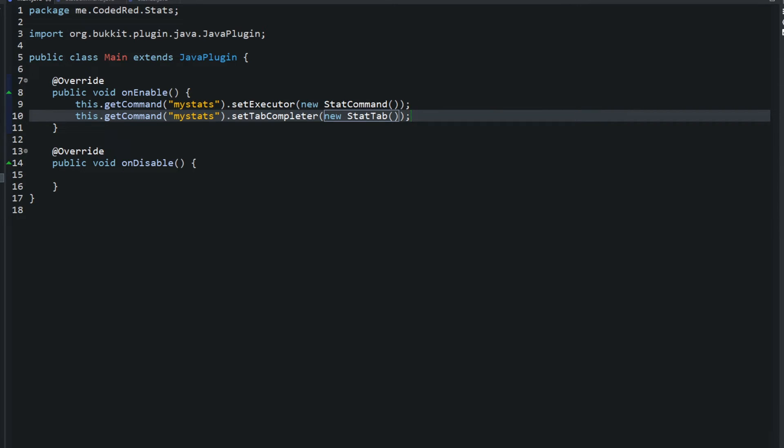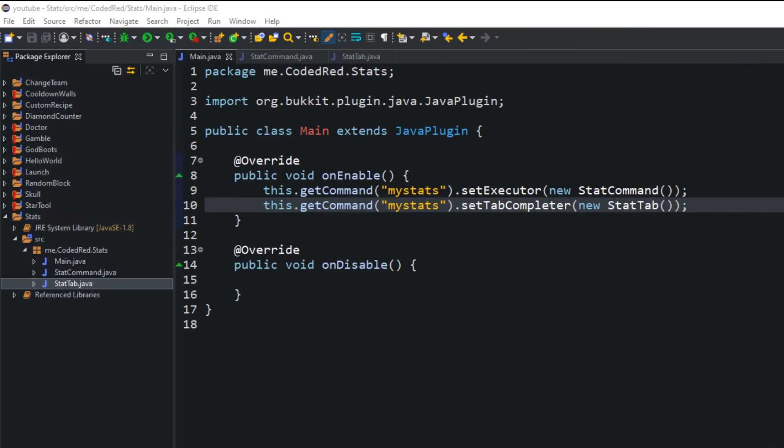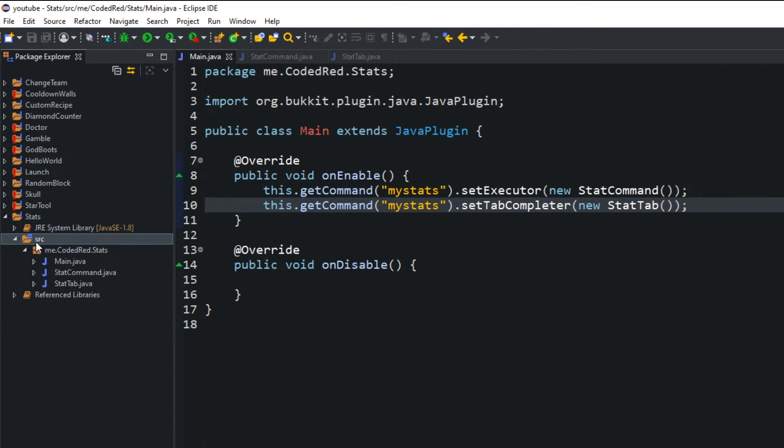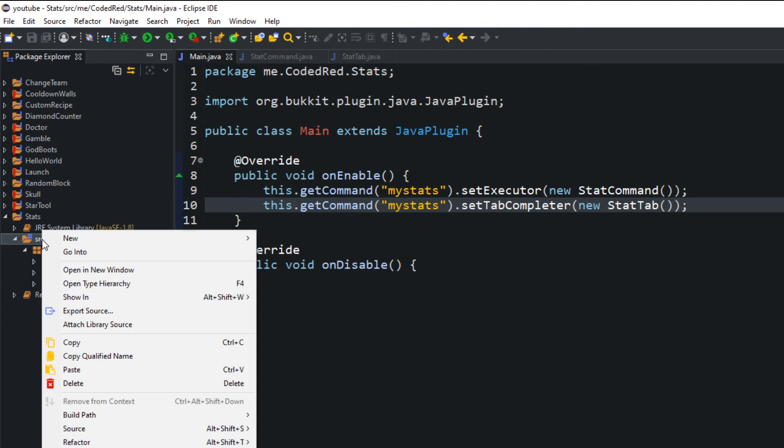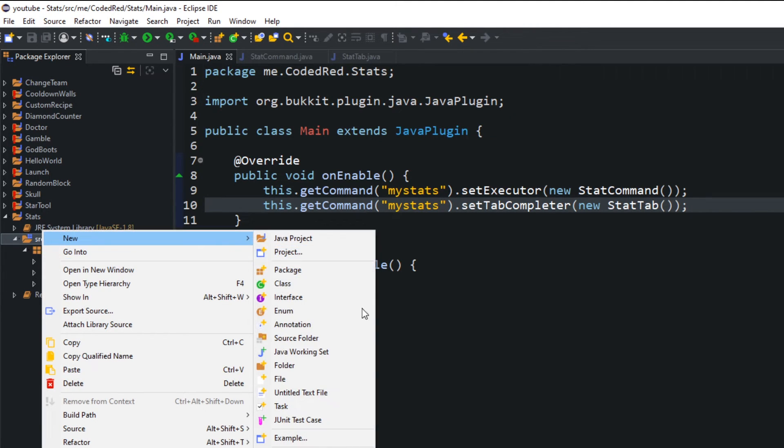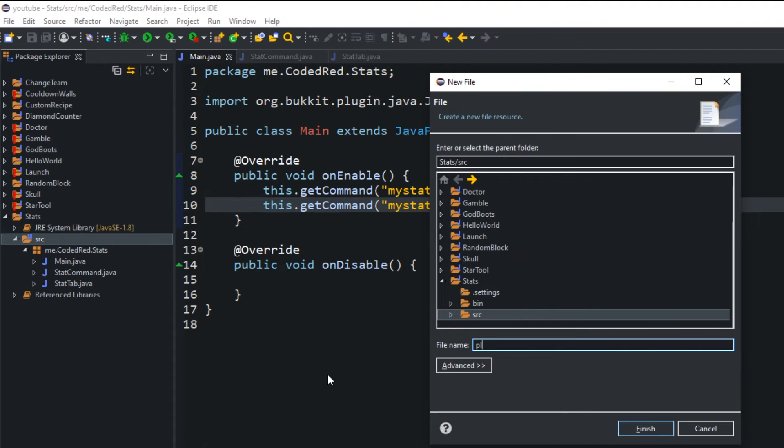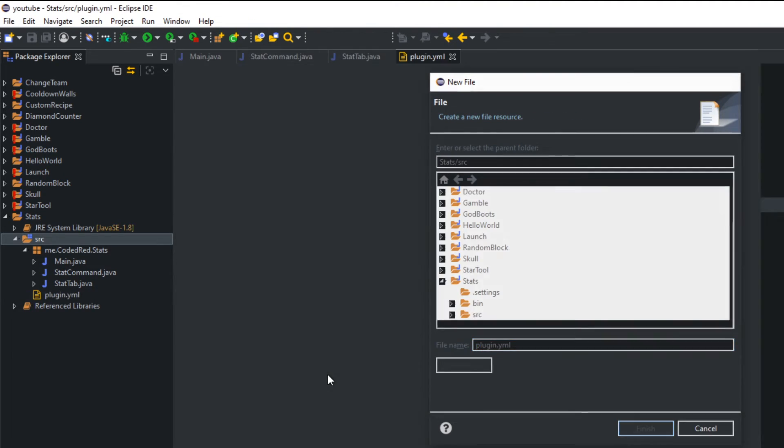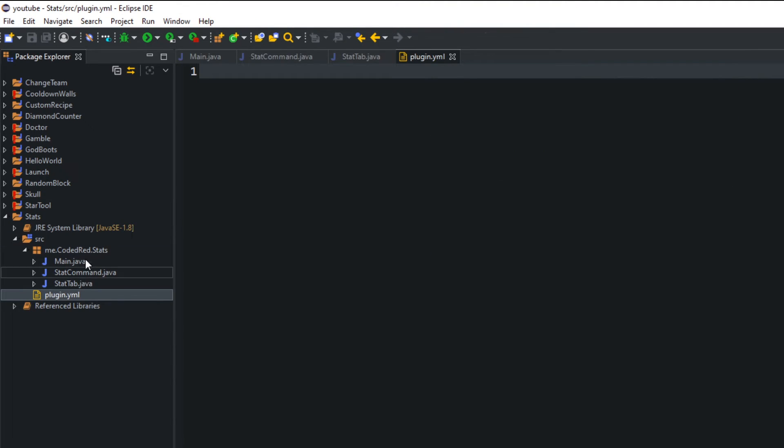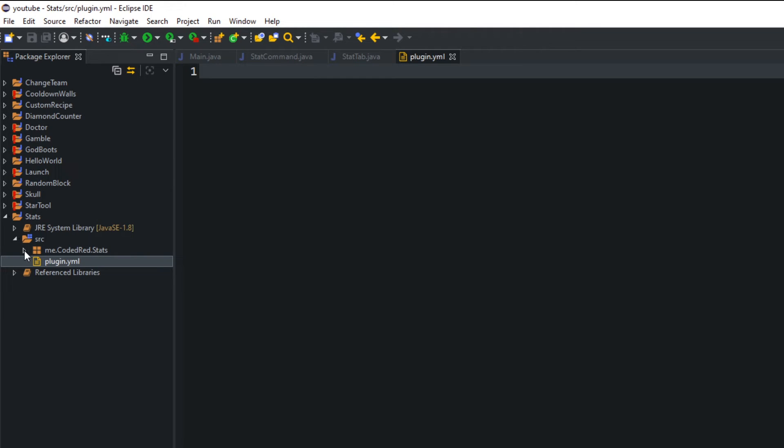The last thing we need to do of course is create that plugin.yml. And a lot of people still have problems with this. I'm clicking my SRC, right clicking on it, go to new file, and then all lowercase plugin.yml. This plugin.yml you should still be able to see it if you close your package. It should be outside your package.